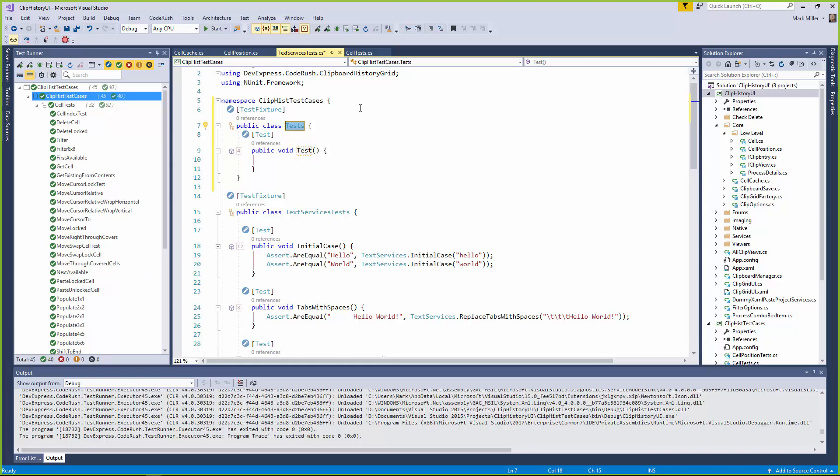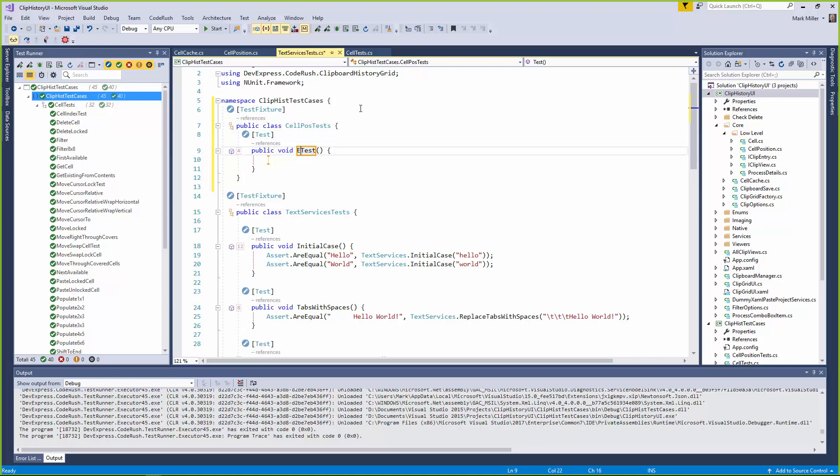It looks like that. Fantastic. And now we'll give it a name. I'm just going to call this cell pos tests, like that. Okay. And I'm going to hit enter, and now it takes me to my first test that it's built for me as well. I'm going to make this a test about equality to test whether two cells are the same, or equal to each other. Cell positions are the same.